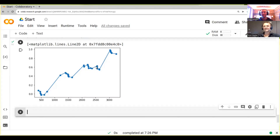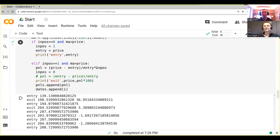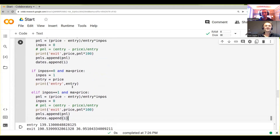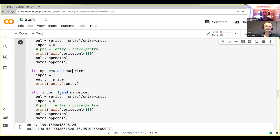Let's go and do our trend following with shorts. We basically want to short the downtrends. We want to have the moving average higher than our price. And then instead of plus one, we want to set it to minus one, because we have a tier that we multiply with minus the position.